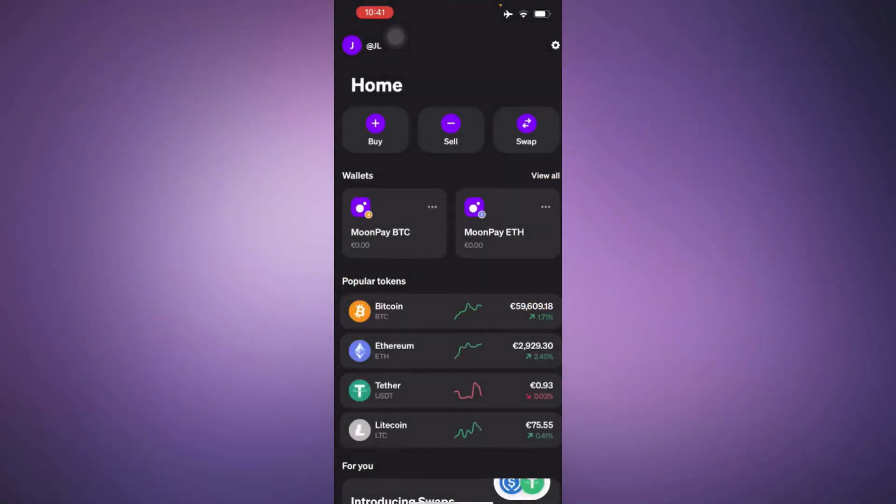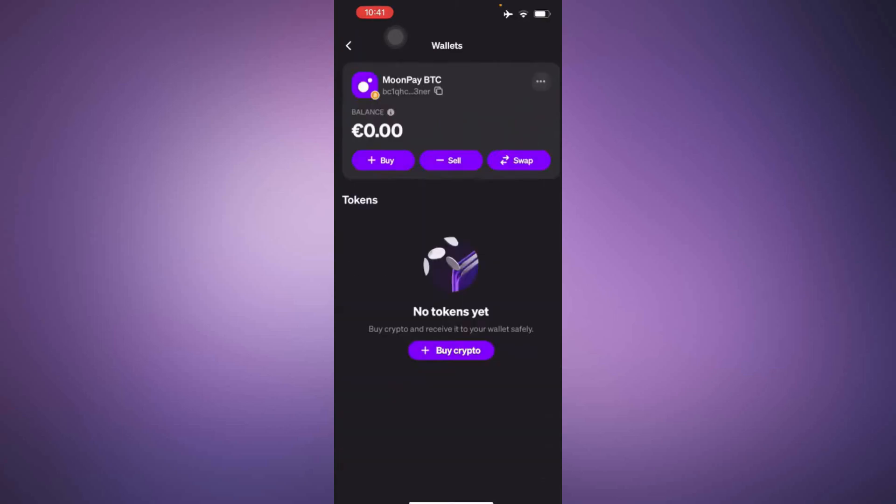First, open the MoonPay app on your device and make sure you're signed into your account. Once you're logged in, navigate to the MoonPay BTC section and tap on the three dots in the top right corner.